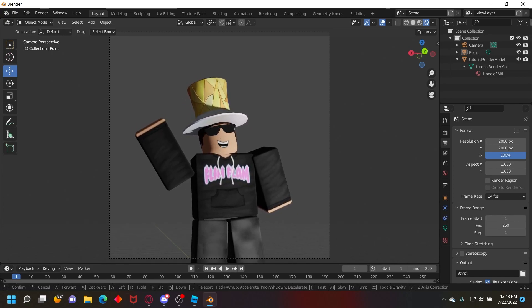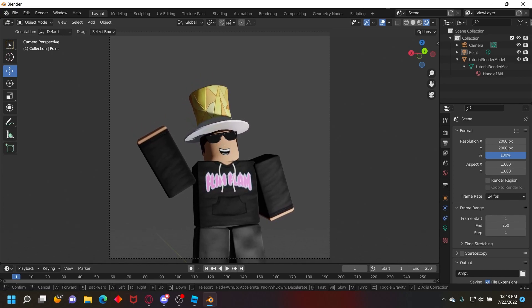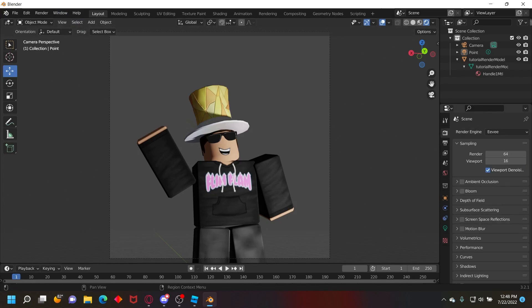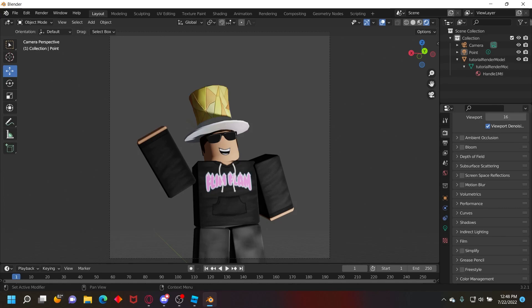Now position this wherever you want it. I'll put it like down here facing at an angle.